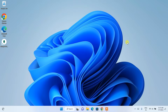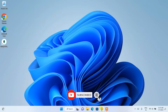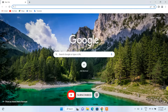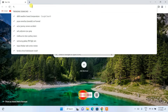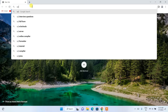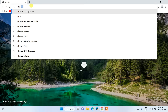Hello everyone, welcome to my channel. Today I'm going to show you how to install SQL Server on a Windows operating system. To begin, go to your favorite browser and in the address bar search for SQL Server download.